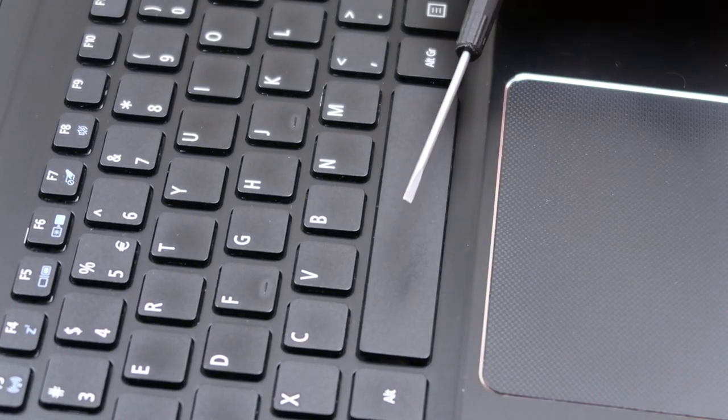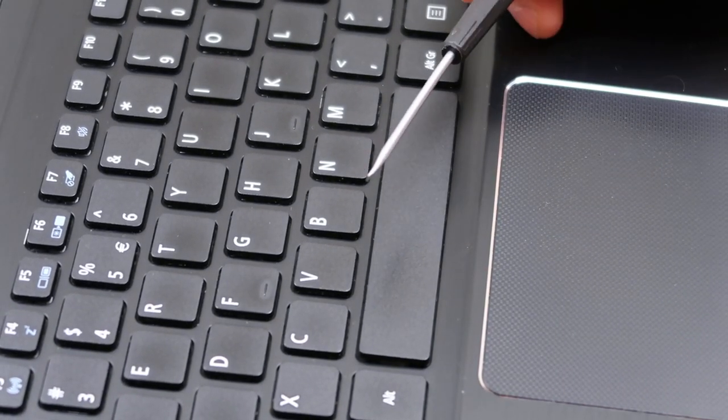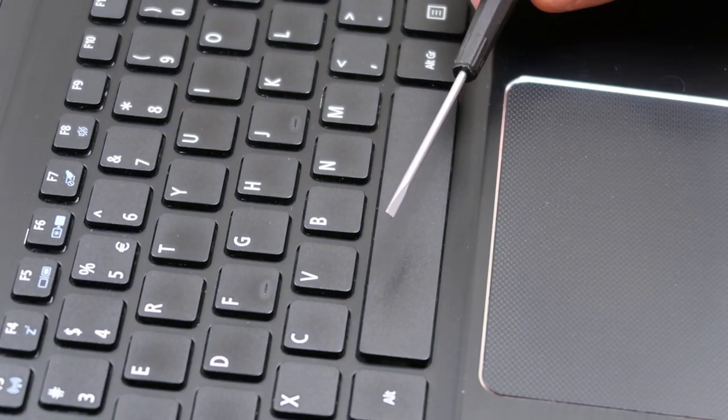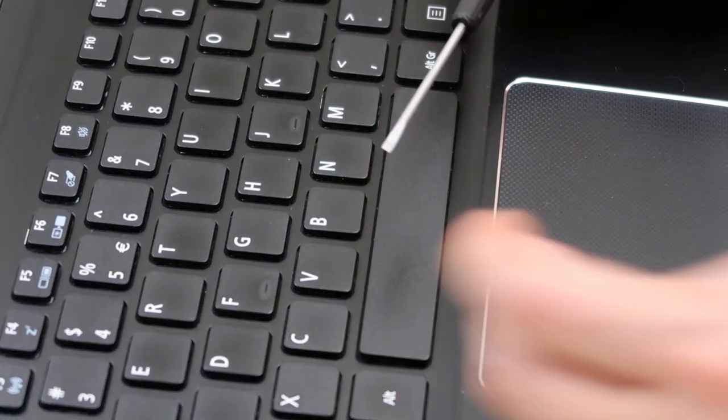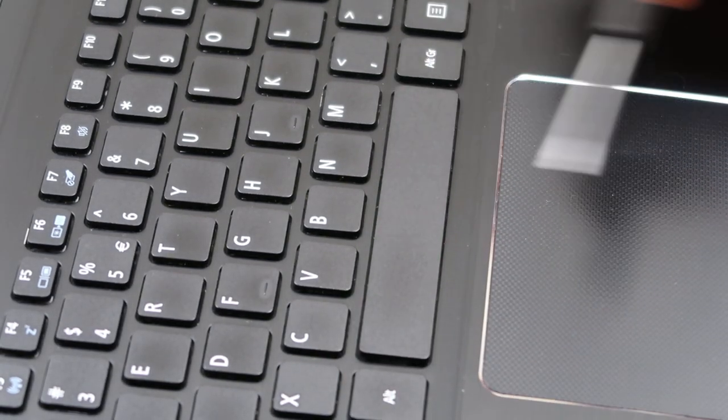We're going to be using a small flathead screwdriver, smaller the better. Smaller it is, less chance you have of breaking anything.